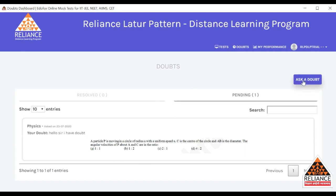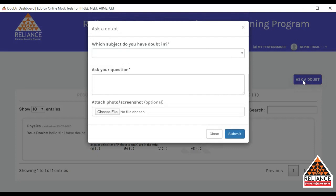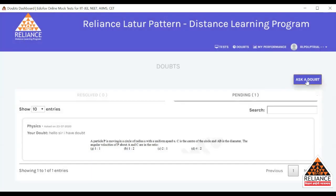Another way of asking a doubt is: on the right-hand corner, you will see a logo for 'Ask a Doubt'. Sometimes what happens is the video you are going through may not have a doubt related to it, or maybe you have a doubt which is not covered in that particular video. So you can go to the Doubt section and at the right-hand corner you will see 'Ask a Doubt' — you can click on that.